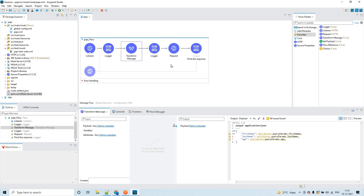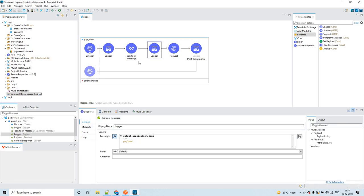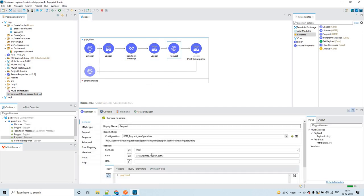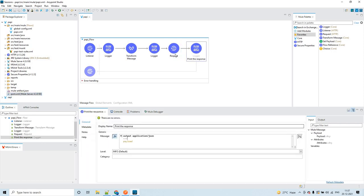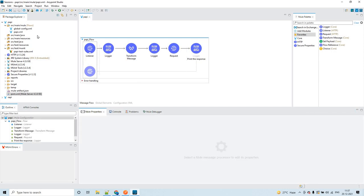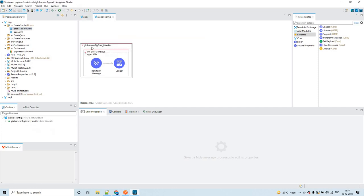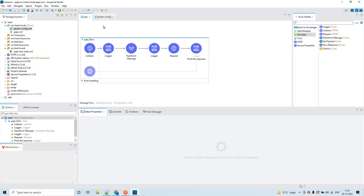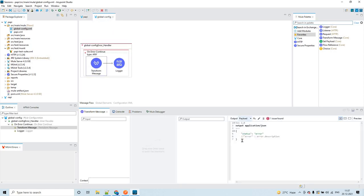The logger is printing whatever payload I have constructed in JSON format. We have an HTTP request which is going to send a request to the SAPI. After that I am printing the response we get from the SAPI. I have also configured the global error handler so that if we get any error in this flow, it will be handled.